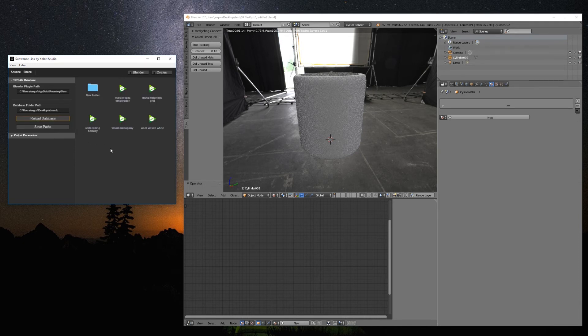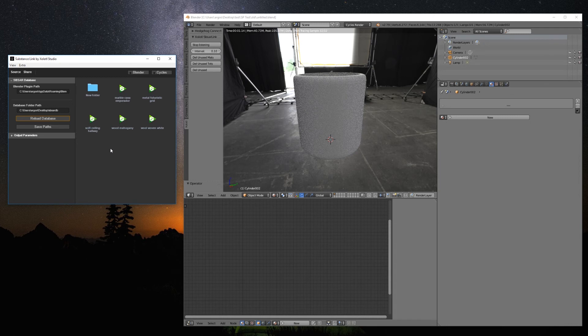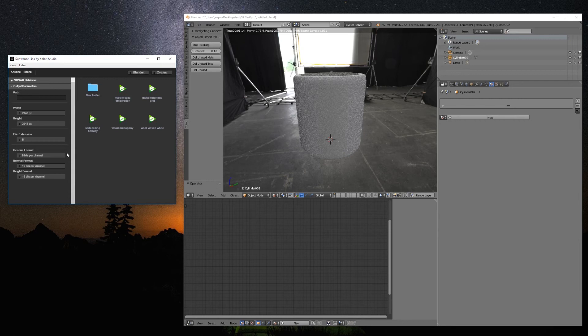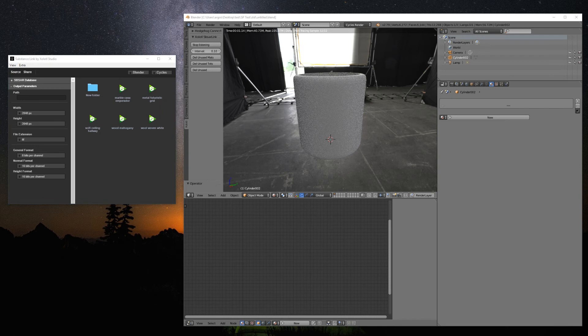Now, in the Output Parameter tab, we'll configure the way the output textures of the Substance will be created, including the output path, the width, height, file extension, etc. If you forget to set up an output path, the app won't create any materials.